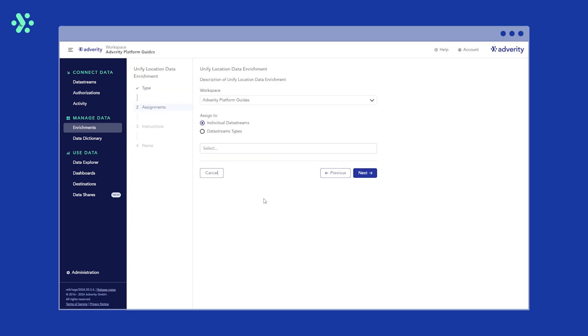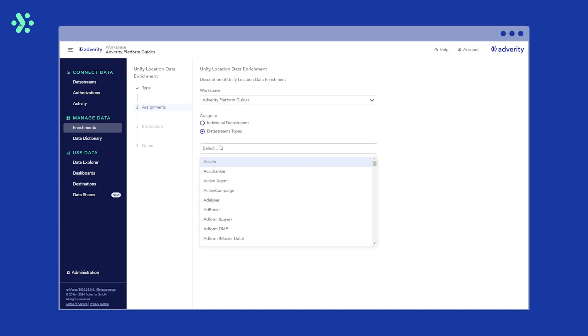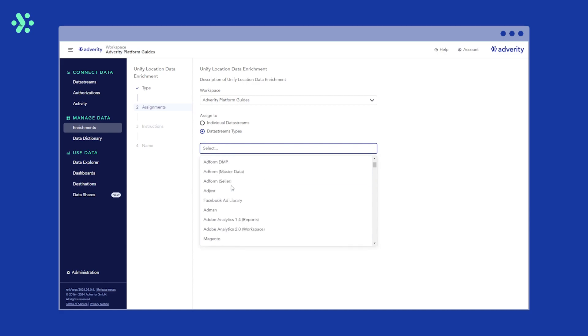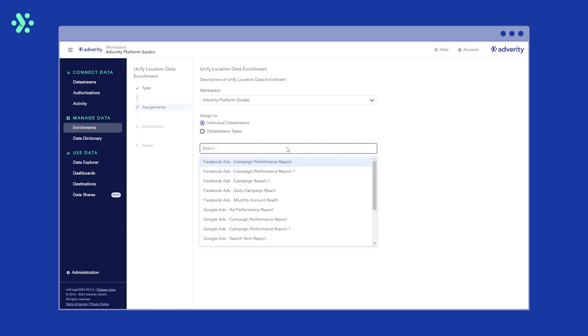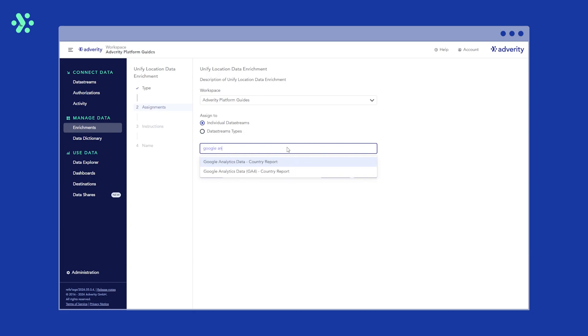Next, select the data stream you want to apply this enrichment to. Selecting a data stream type will assign this enrichment to all data streams of that type, so all your Google Ads data streams if you have multiple Google Ads data streams, for example. You can also exclude specific data streams too if you want. In this case, we are just going to add it to our Google Analytics data stream and then click Next.